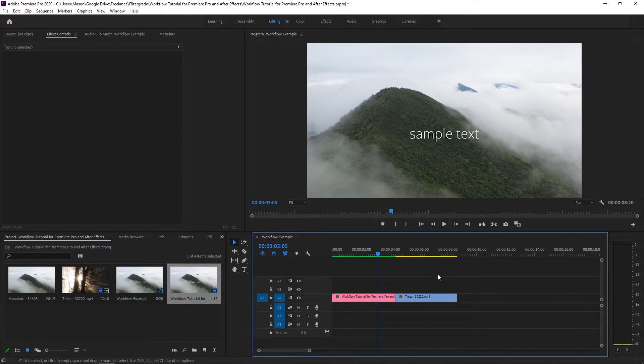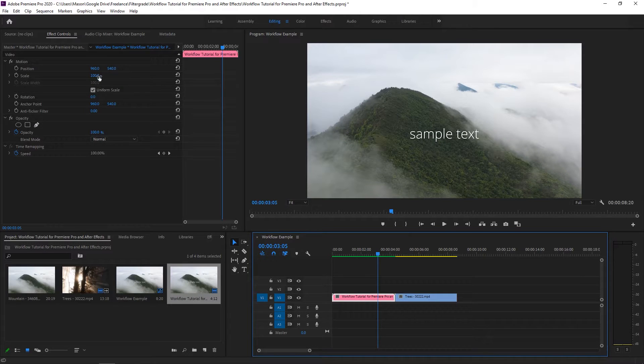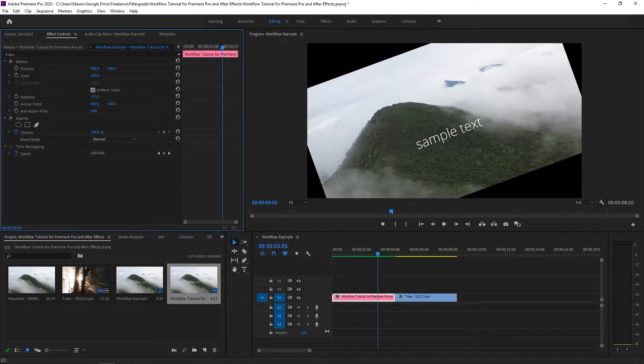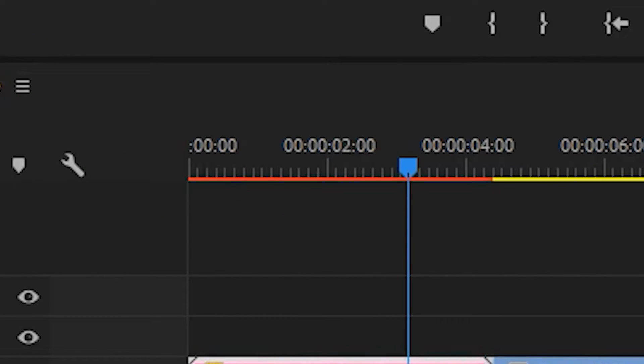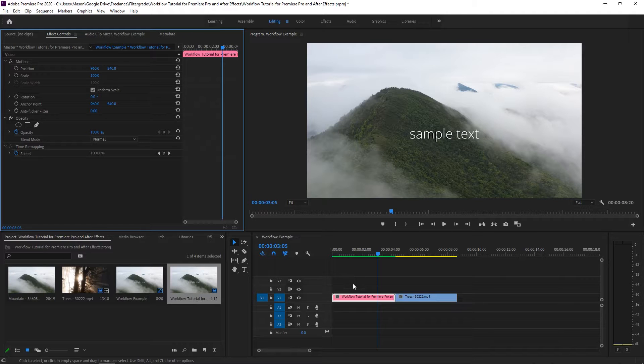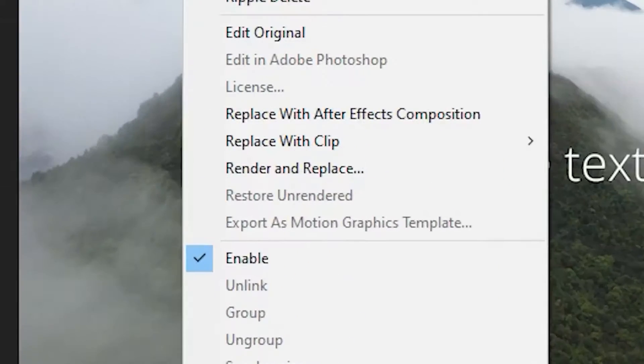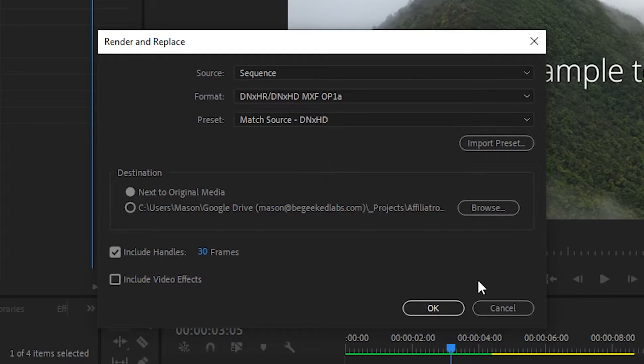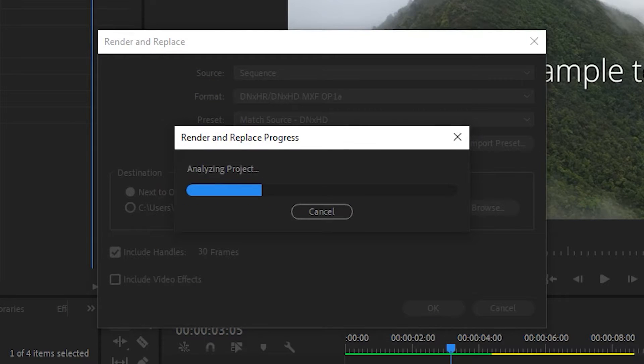Unfortunately, you'll be stuck rendering that clip every time you make a change either in After Effects or in Premiere Pro as it will revert back to its original unrendered source file. To stop this from happening, right-click on the file and click Render and Replace. This will render out the clip in its current state and replace it with a new one.